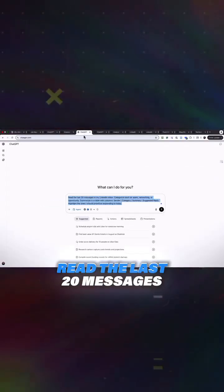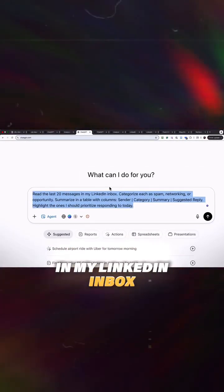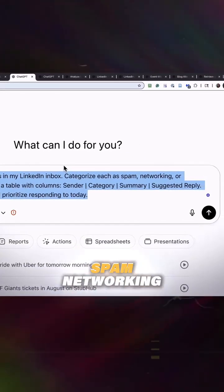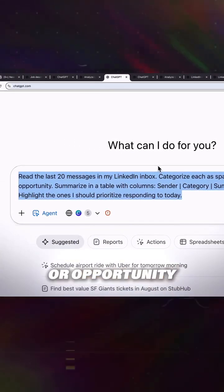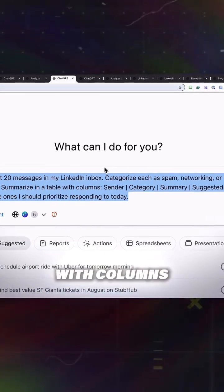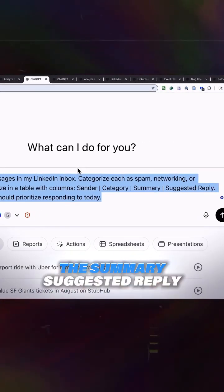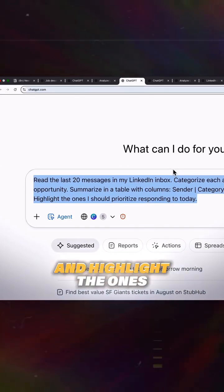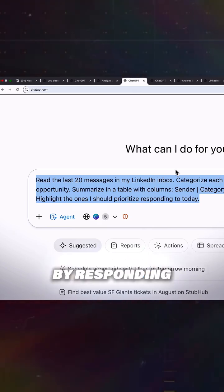The next is, read the last 20 messages in my LinkedIn inbox, categorize each by spam, networking, or opportunity. Summarize in a table with columns: the sender, the category, the summary, suggested reply, and highlight the ones I should prioritize by responding now.